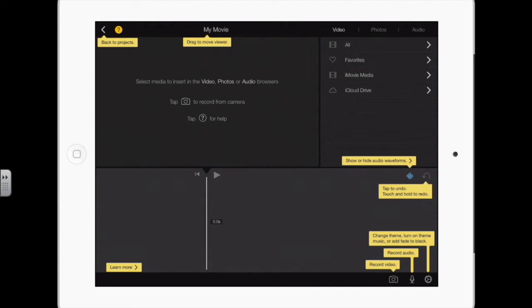If you want to actually get to the iMovie help, the general help, you tap the learn more in the bottom. It will open in your web browser.